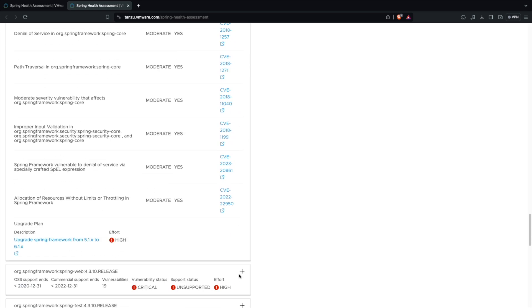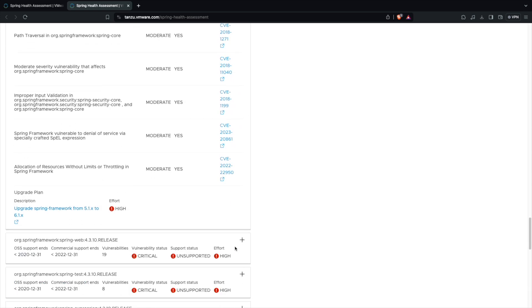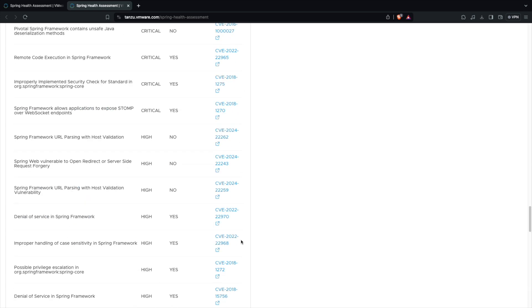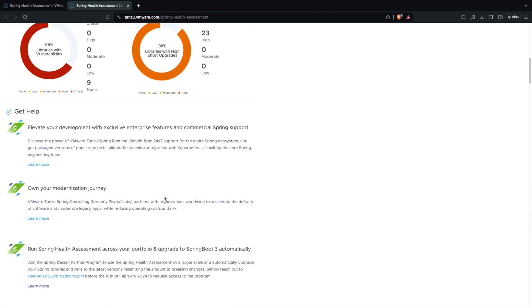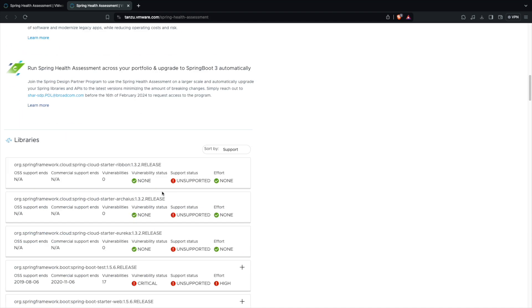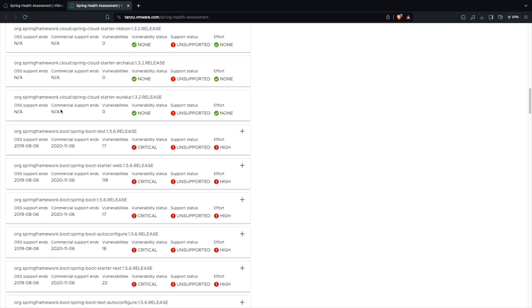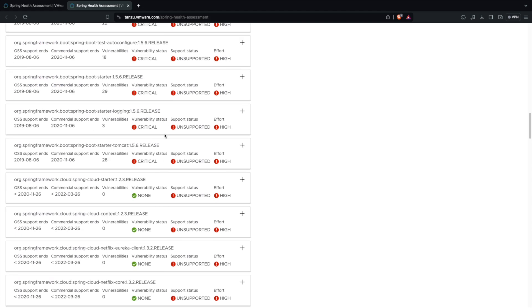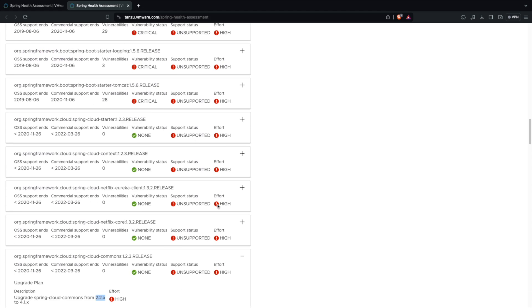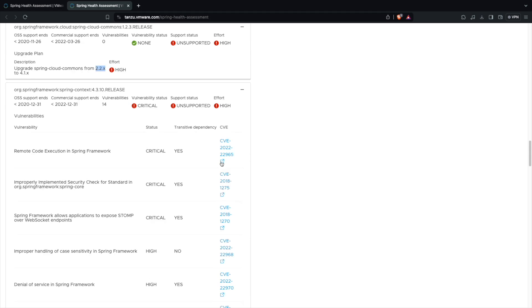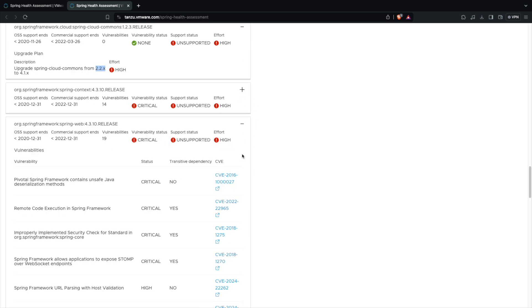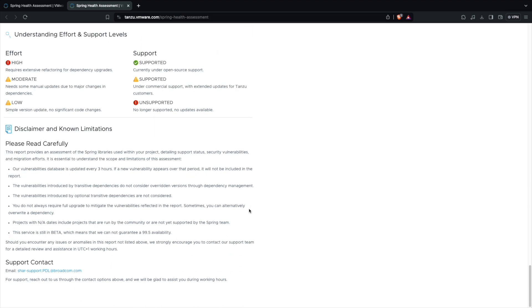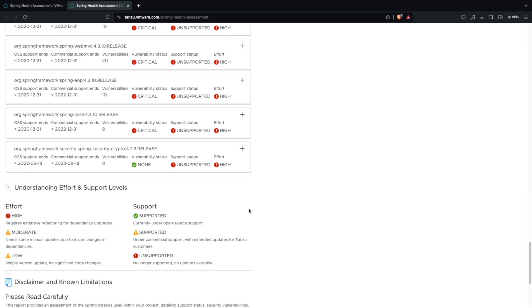So see here there is a transitive dependency which I am affected with. All these are listed as well. So Spring Health Assessment doesn't need your application as such. It just requires a spring-dependencies.txt file which you can generate from your Maven dependencies and you can feed it to the Spring Health Assessment and it understands and identifies the Spring issues or the vulnerabilities or the support which that particular application has.